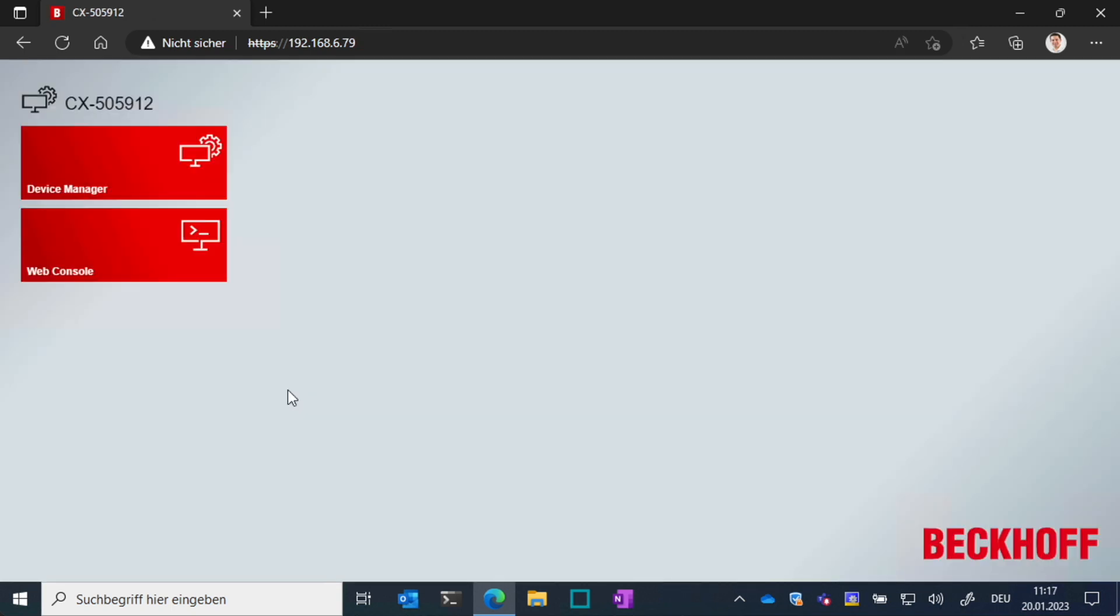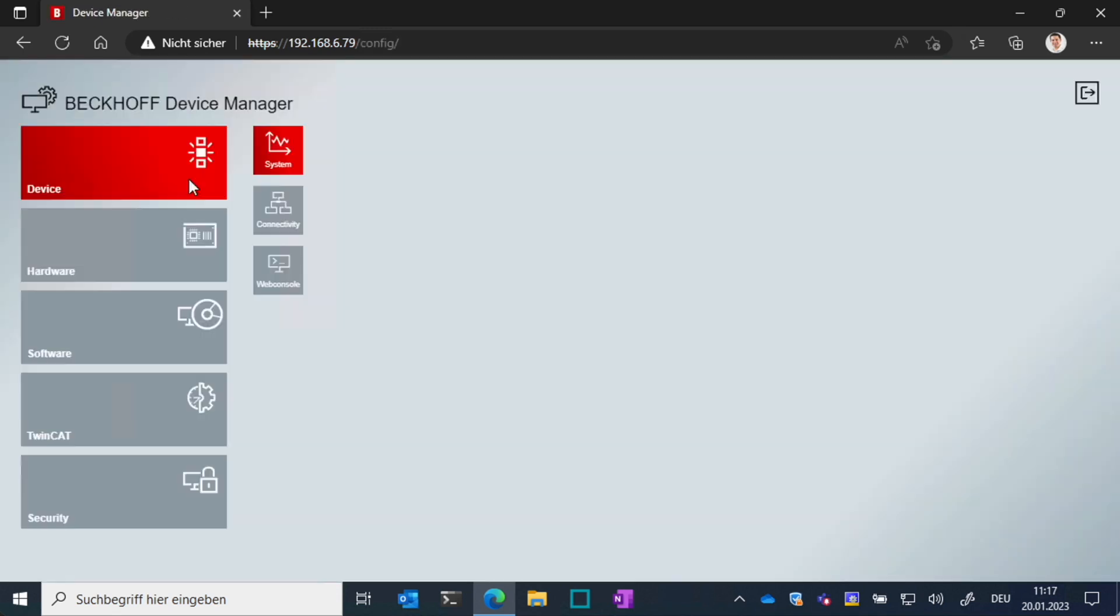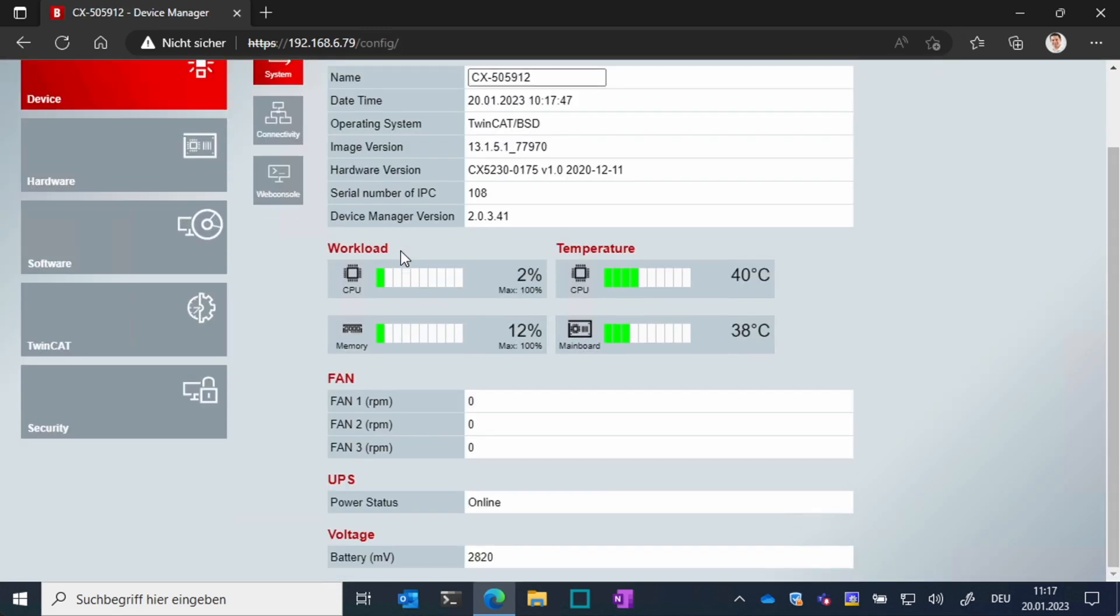If you prefer a graphical interface and you don't want to use a terminal, you can also access the device manager website, which is the easiest way to configure the device.